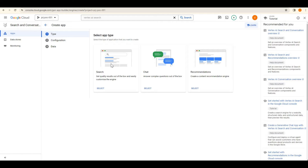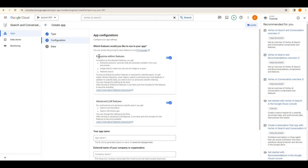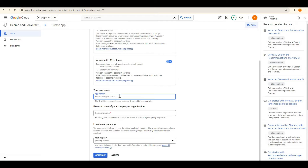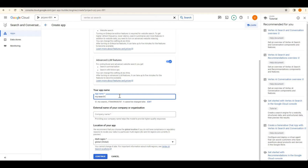We are creating a search engine for our own data. Select the search option. There are enterprise edition features like extracting answers from your documents — even if you search for specific text it will scan through all documents and provide all documents where that text is present. For example, if I have 100 documents on Kubernetes, Google Cloud, and AWS and I want to find a specific kubectl command, it will fetch all relevant documents. This is based on NLP as well as LLM models, with advanced features like search summarization and follow-up search.